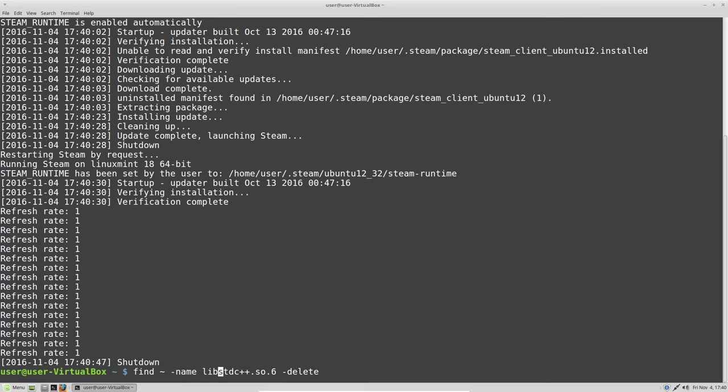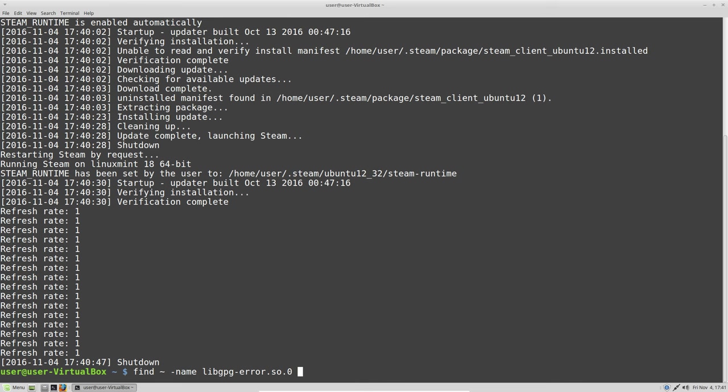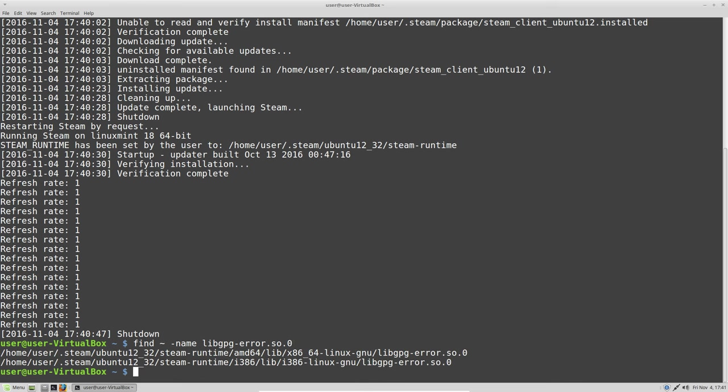But anyway, it may be that in the future this won't be enough. If it won't be, the other library is libgpg-error.so.0. You don't need to delete them right now, but it may be that in the future you need to delete those two as well, as it happens on Arch Linux.